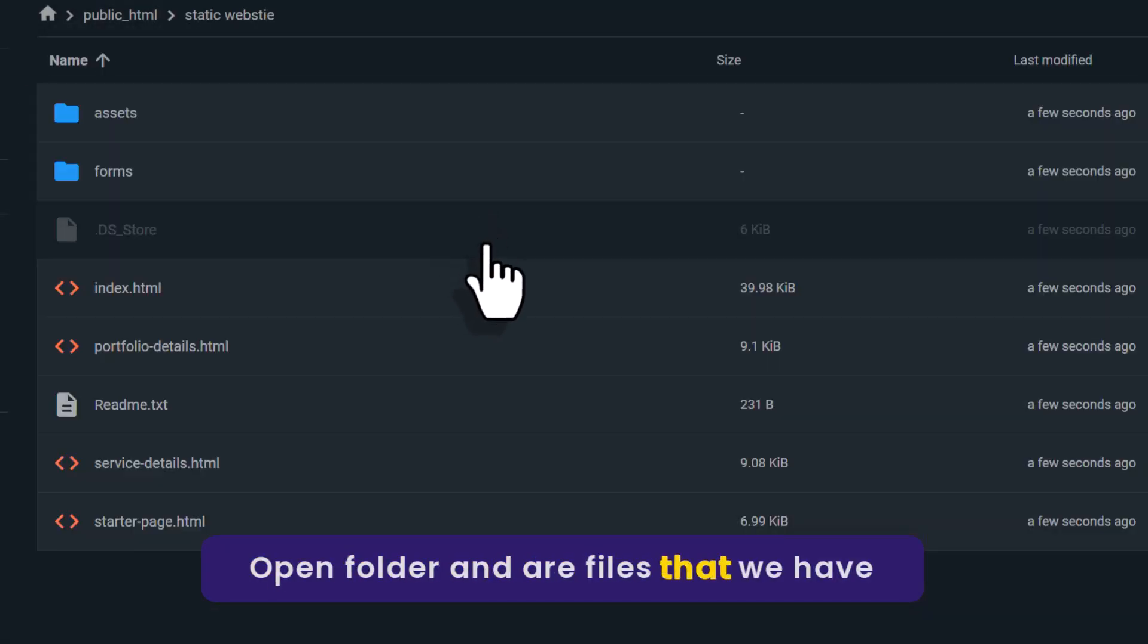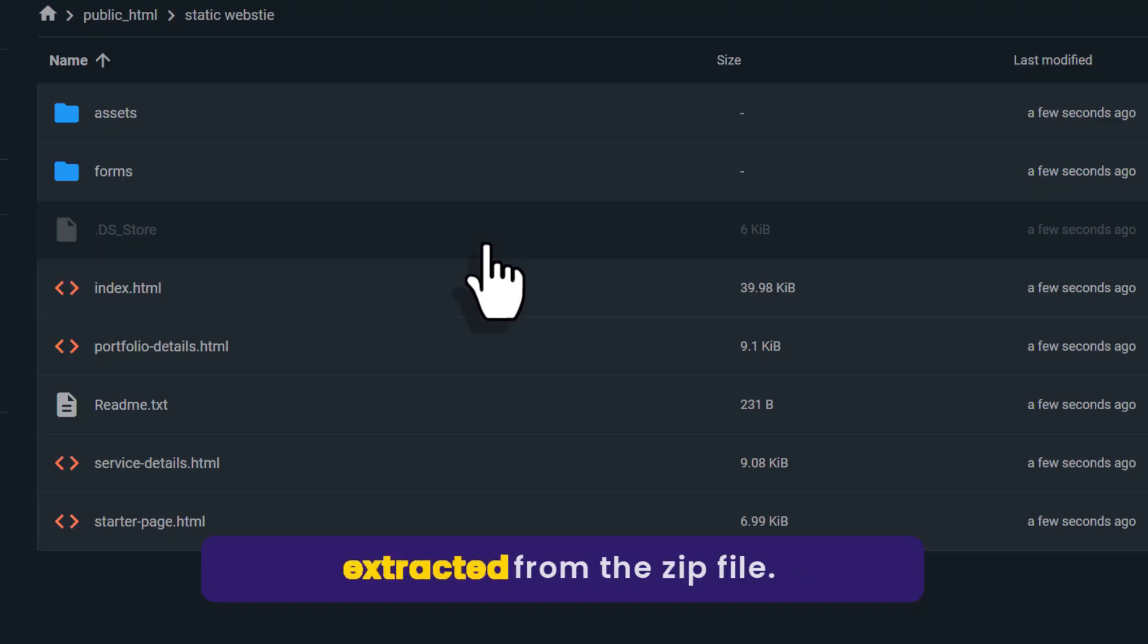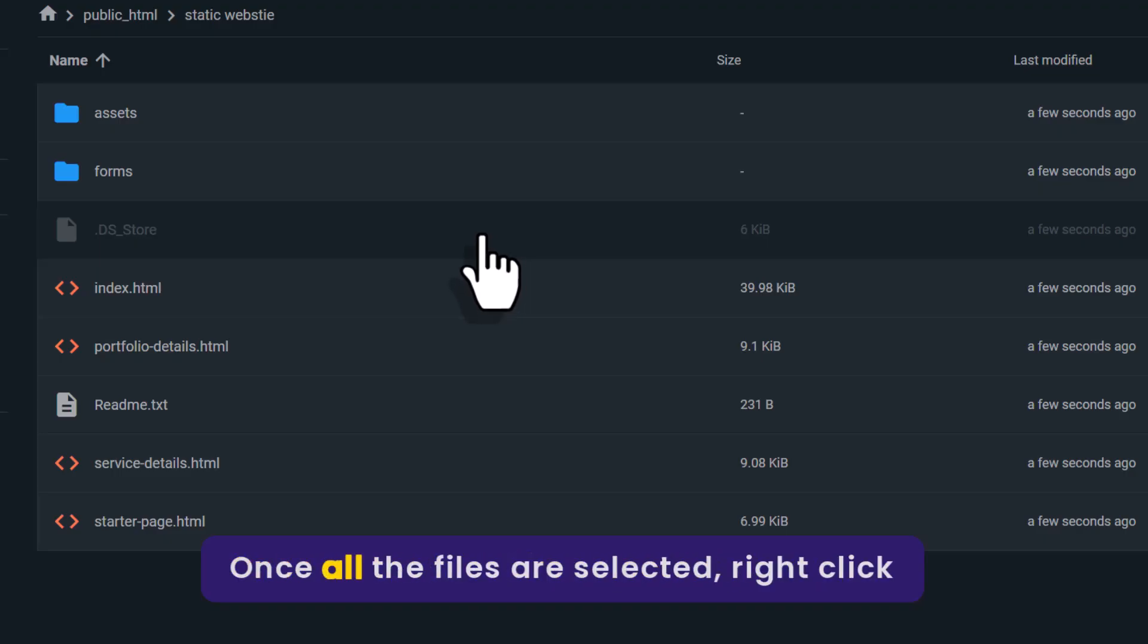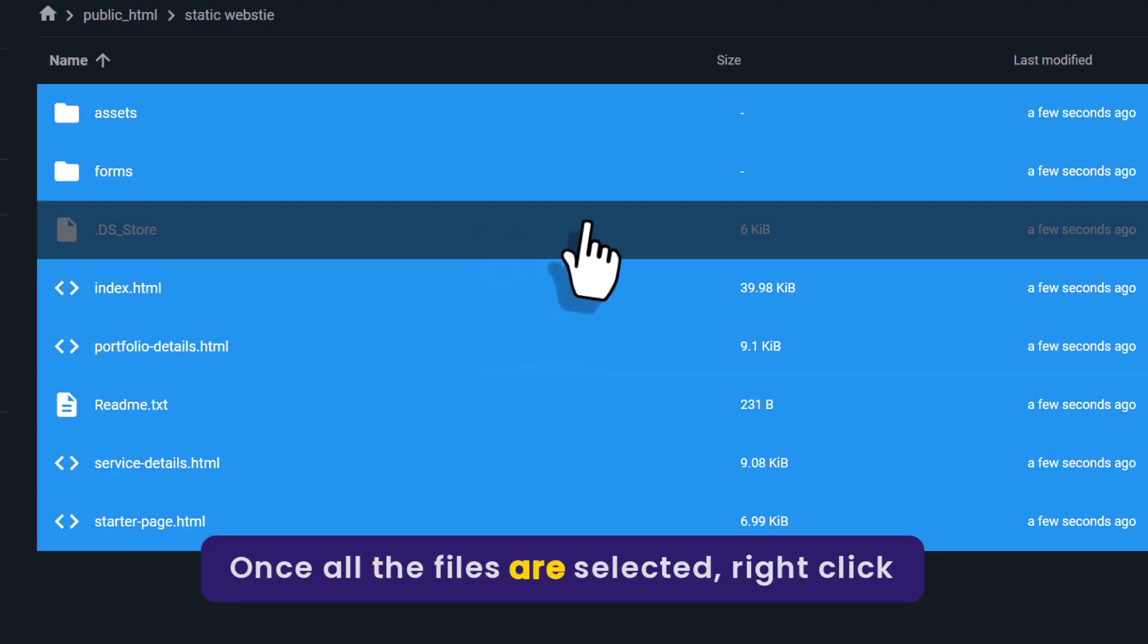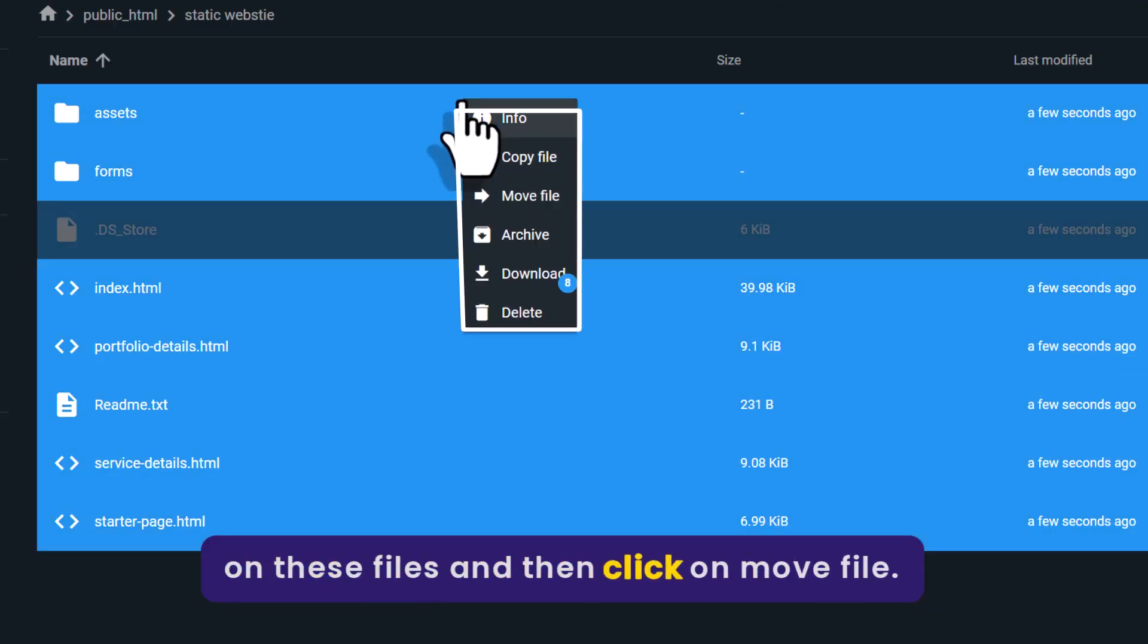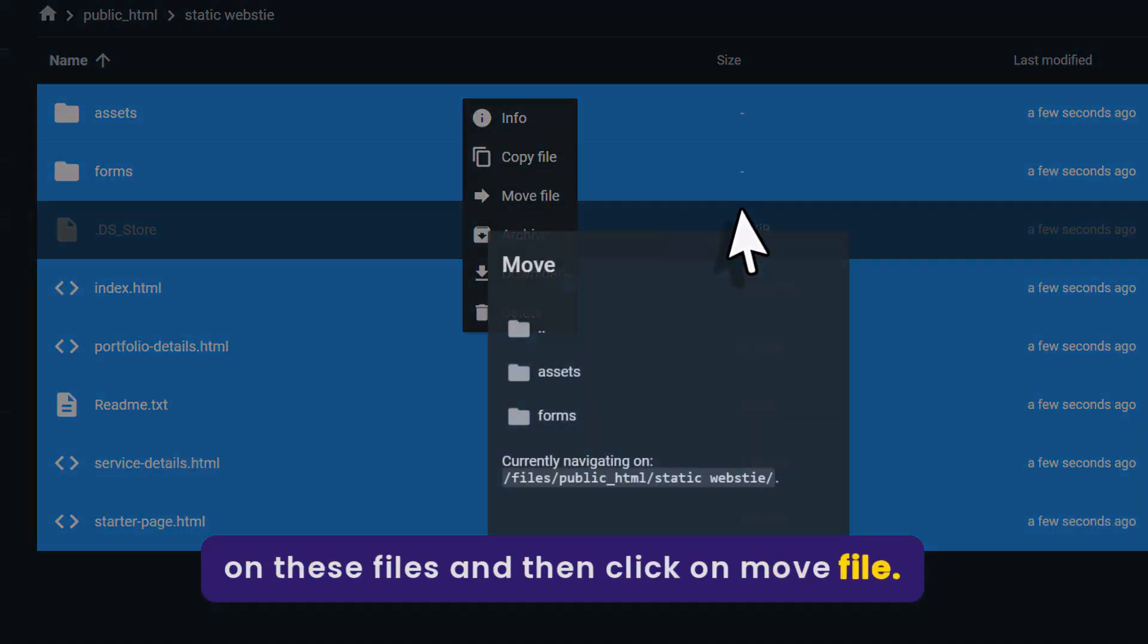And here we will see all the files that we have extracted from the zip file. Press Ctrl+A from your keyboard. Once all the files are selected, right-click on these files and then click on move file.